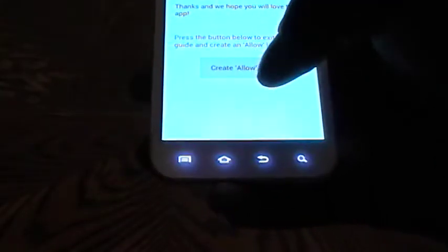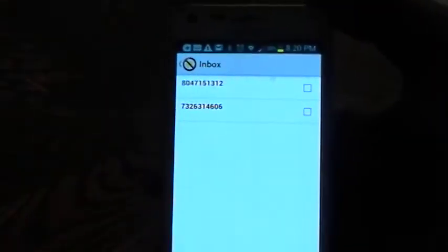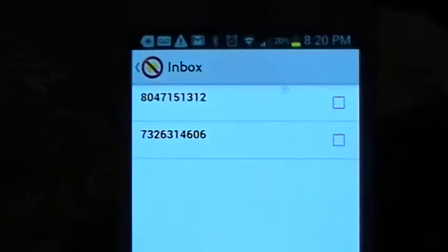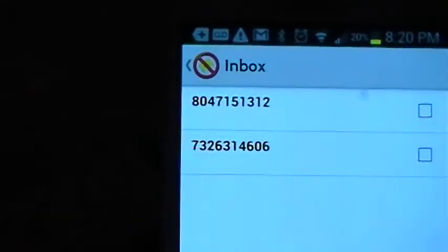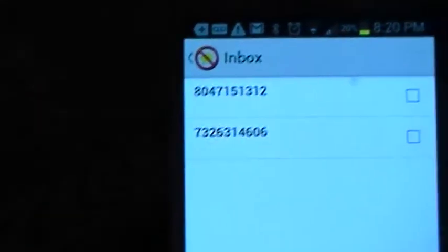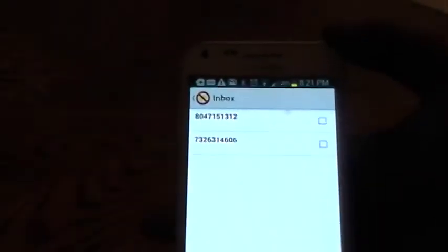So as you can see, it will show me my inbox of numbers that have been texting me spam. Those are actually regular numbers. In fact, it will show me forwards and things of that nature that can be considered spam.